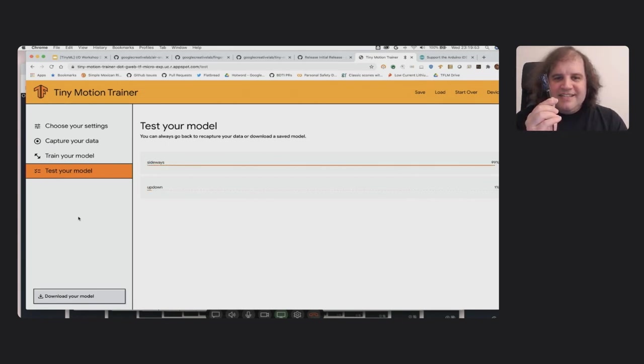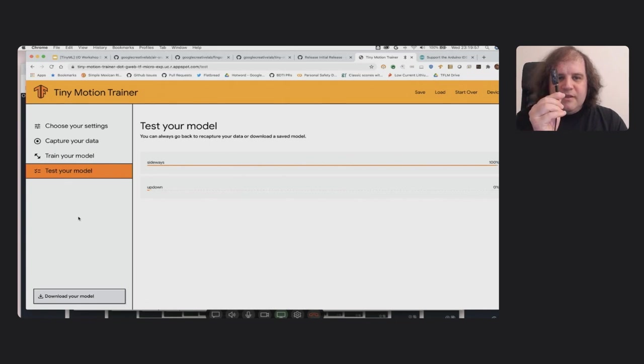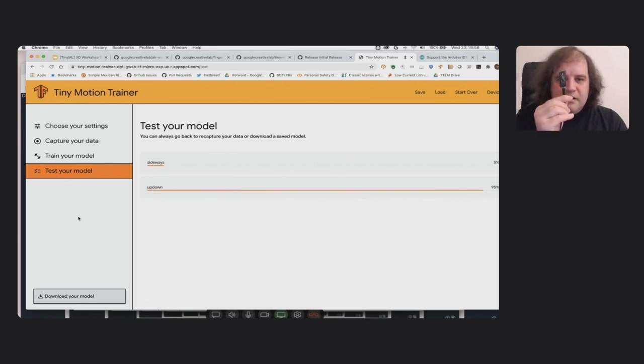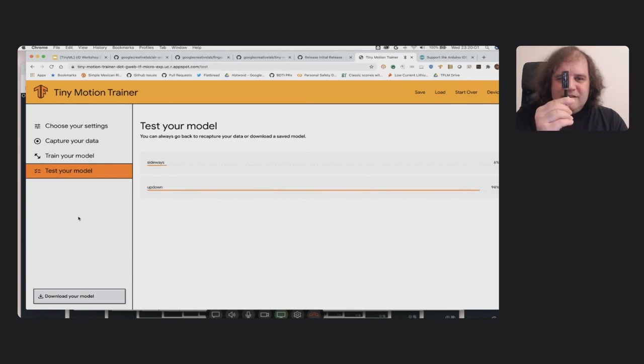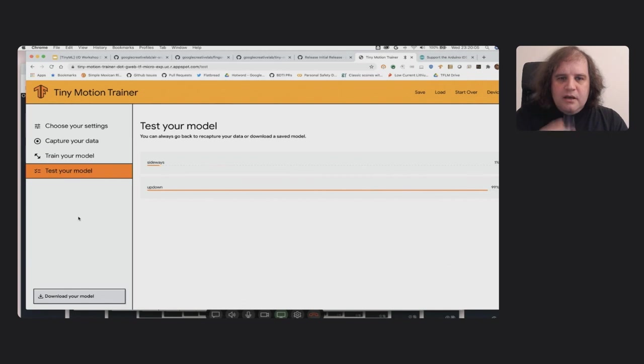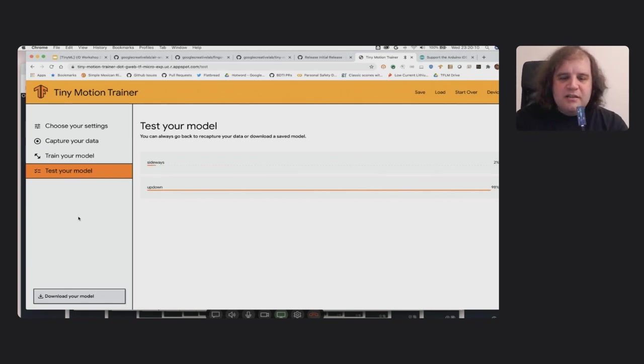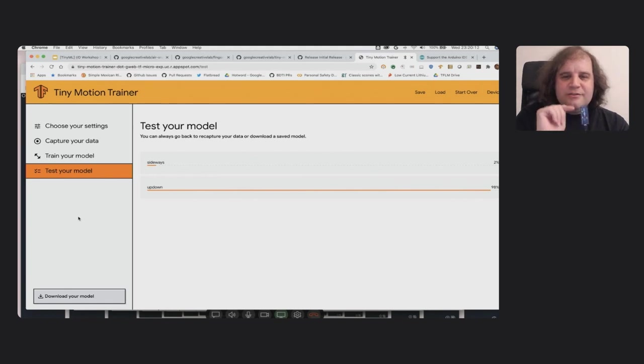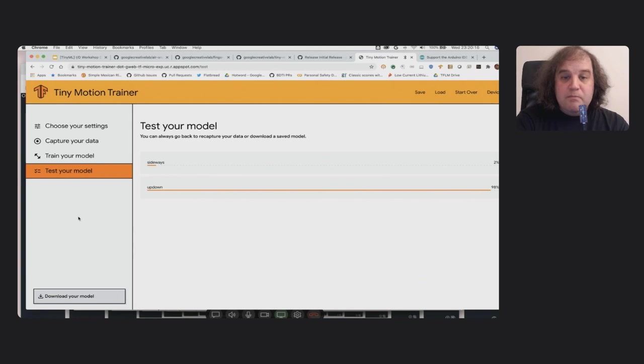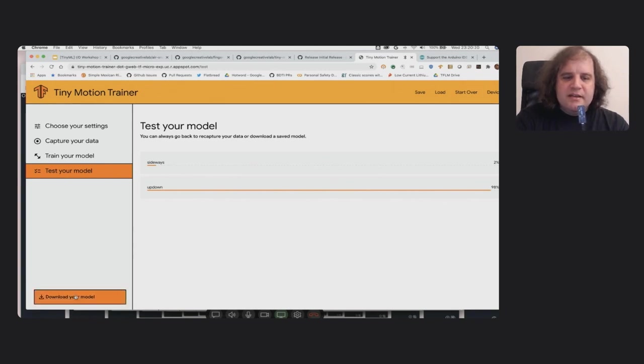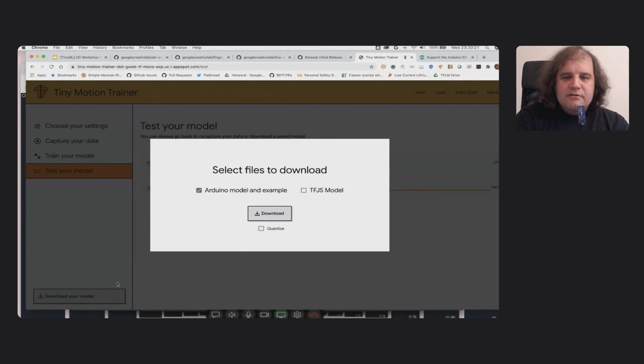So let's see how this model does. So it detected that I got sideways. Let's see it again. Yeah. And then up-down.